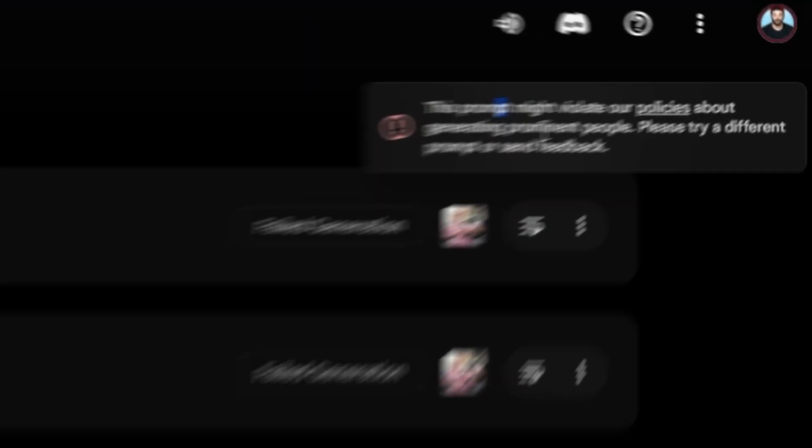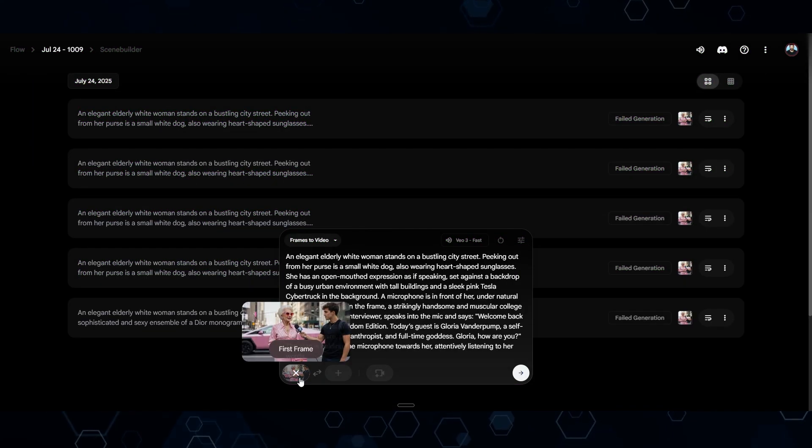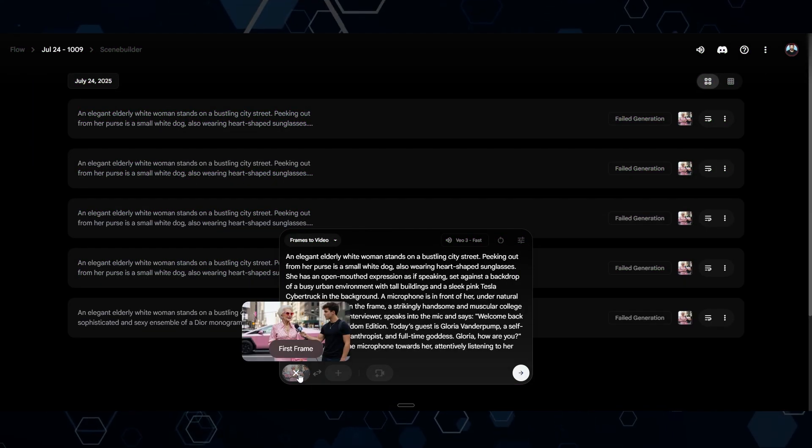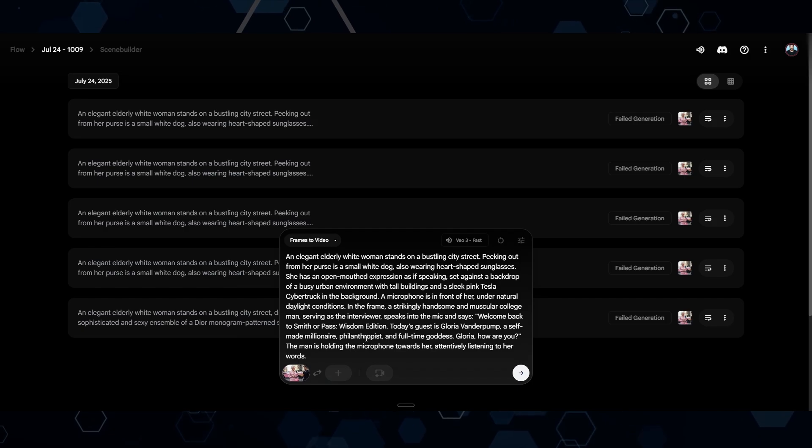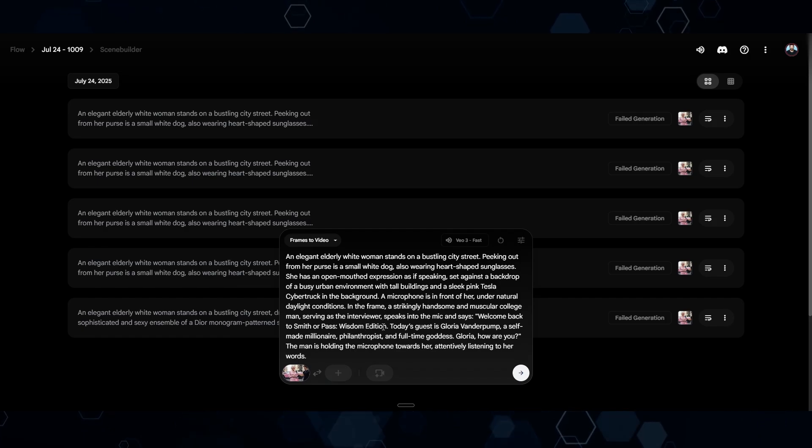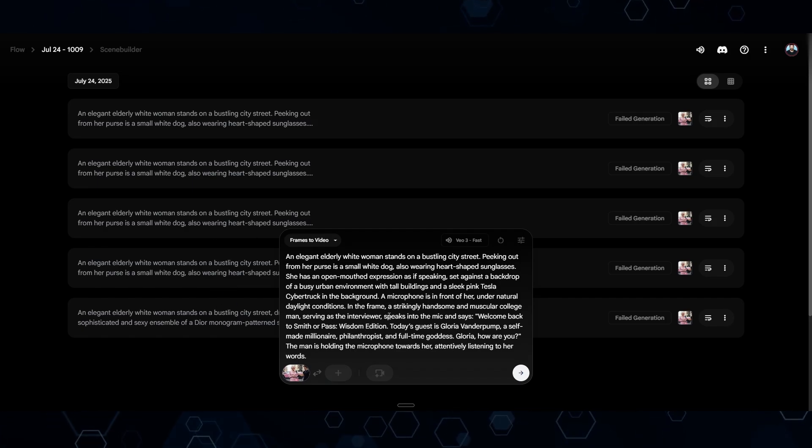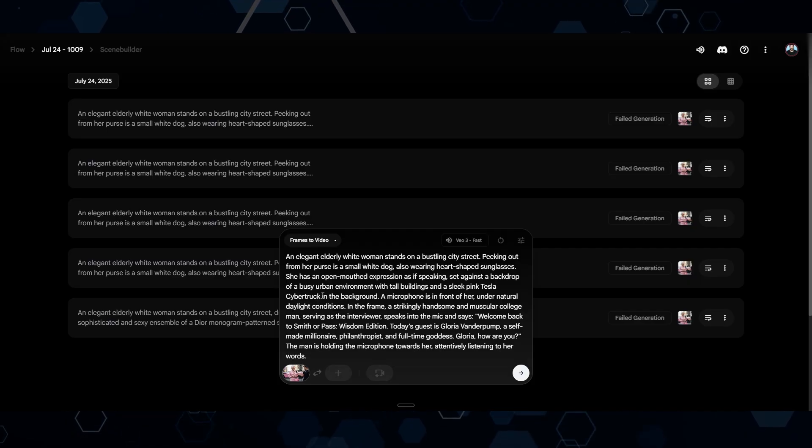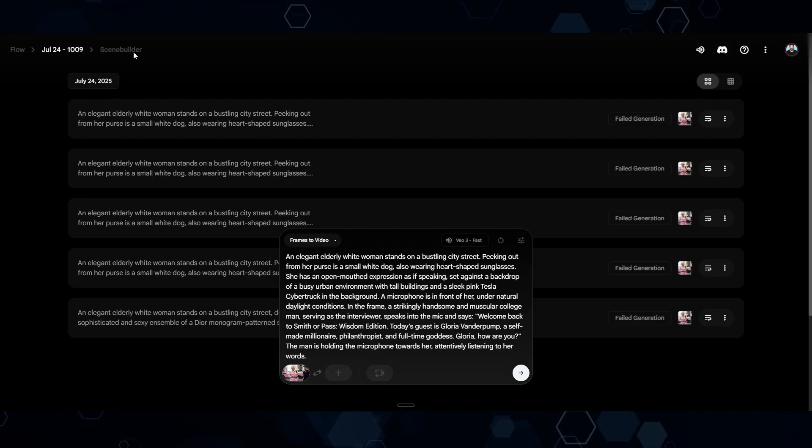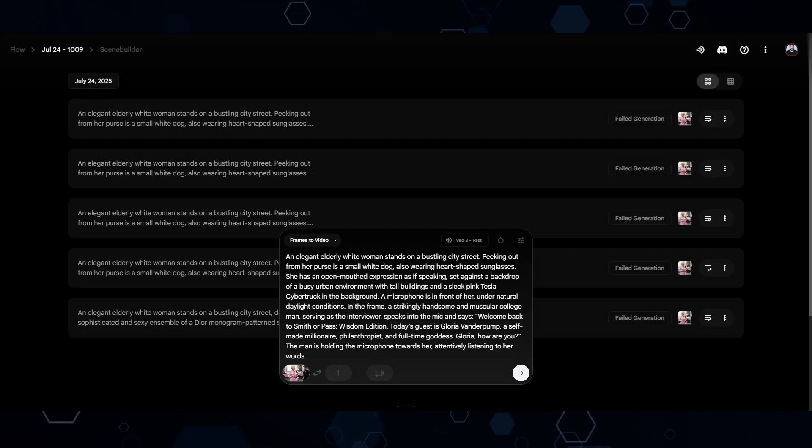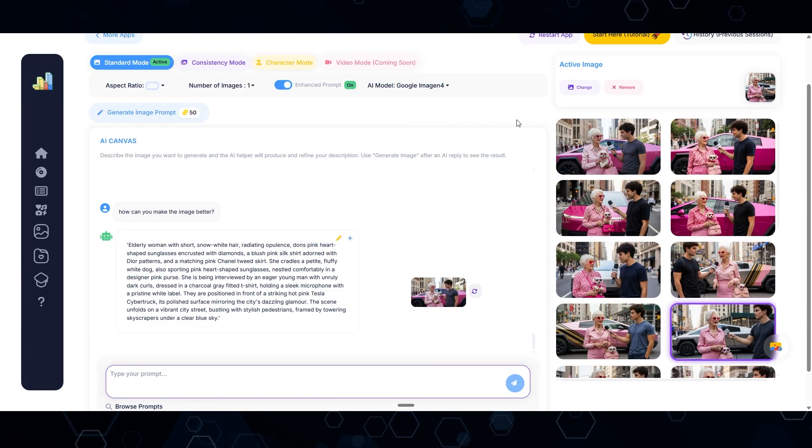Okay, so the problem is I'm getting censored because apparently it thinks my characters are a prominent person, some sort of famous person. I could remove the image altogether and use text to video, but the problem is we need to retain consistent characters throughout the entire video. That's why it's important to use a starting image.